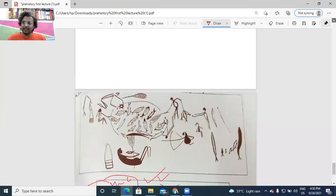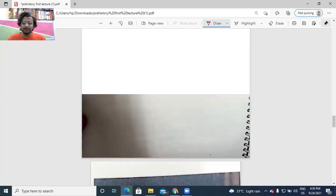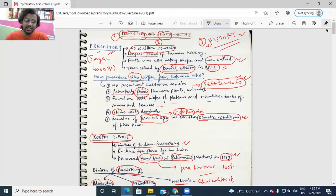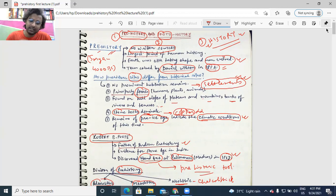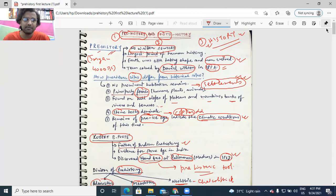So yes, this was the demo class. We'll continue with all the other chapters — we'll first cover the ancient history syllabus, then move to medieval India, and then to modern India. We will move in a serial, systematic manner and cover each and every chapter of ancient history first, then medieval India, then modern India.